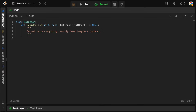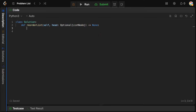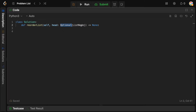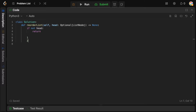Now let's go to the code editor. First, if head is null we can't reorder anything, so we return. Then we initialize both the slow and fast pointers to head. We move the fast pointer two nodes at a time — so we check while fast and fast.next are valid — and set fast to fast.next.next. The slow pointer moves one node forward each iteration with slow = slow.next.